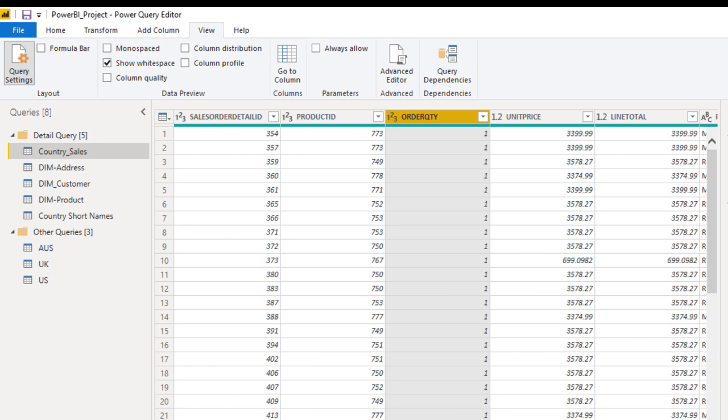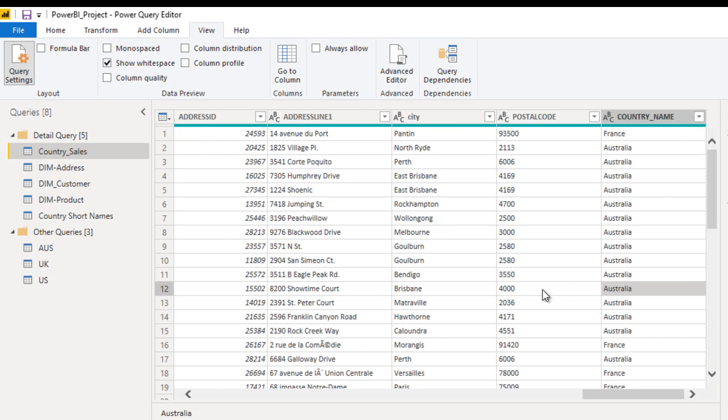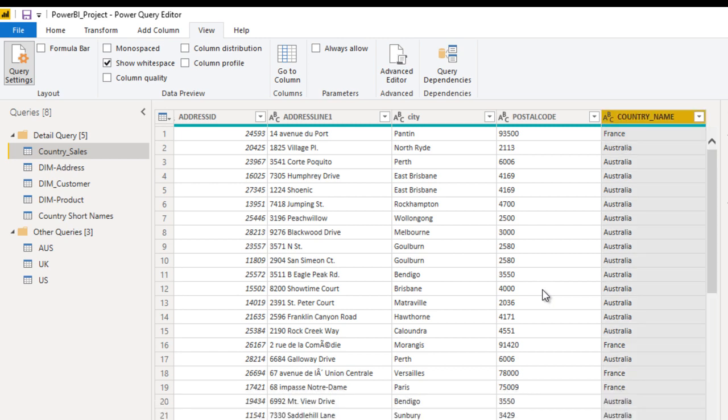We want to create one more column that will indicate the status of the quantity. If order quantity is less than or equal to 5, it should be Low. If order quantity is between 6 to 10, it should be Medium. If order quantity is more than 10, it should be High. We want to create a conditional column for this.